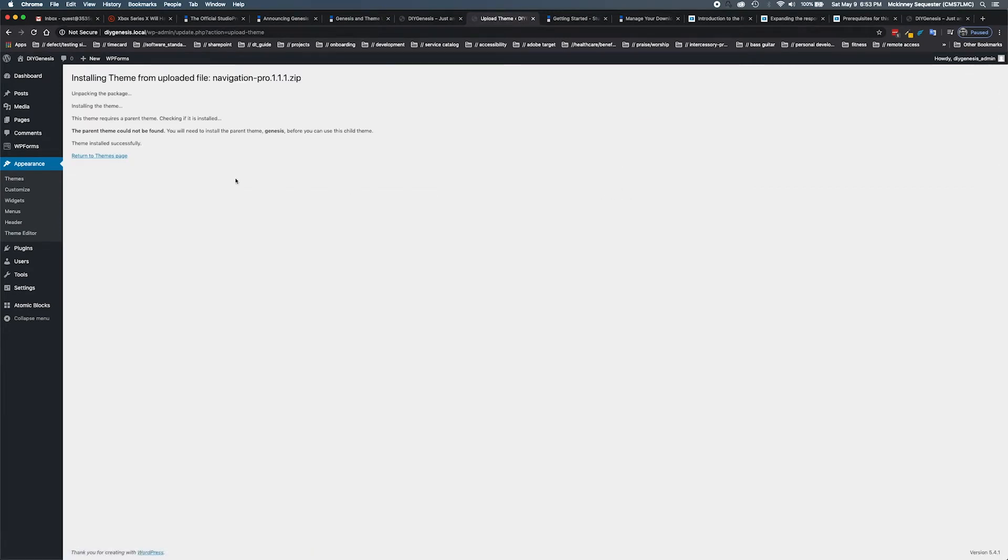As we can see, there's a problem. The parent theme cannot be found. You will need to install the parent theme Genesis before you can use this child theme.